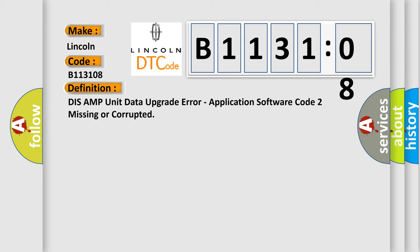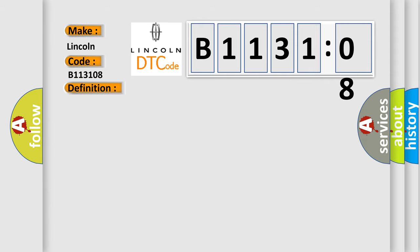And now this is a short description of this DTC code. This code is set when the update is failed.